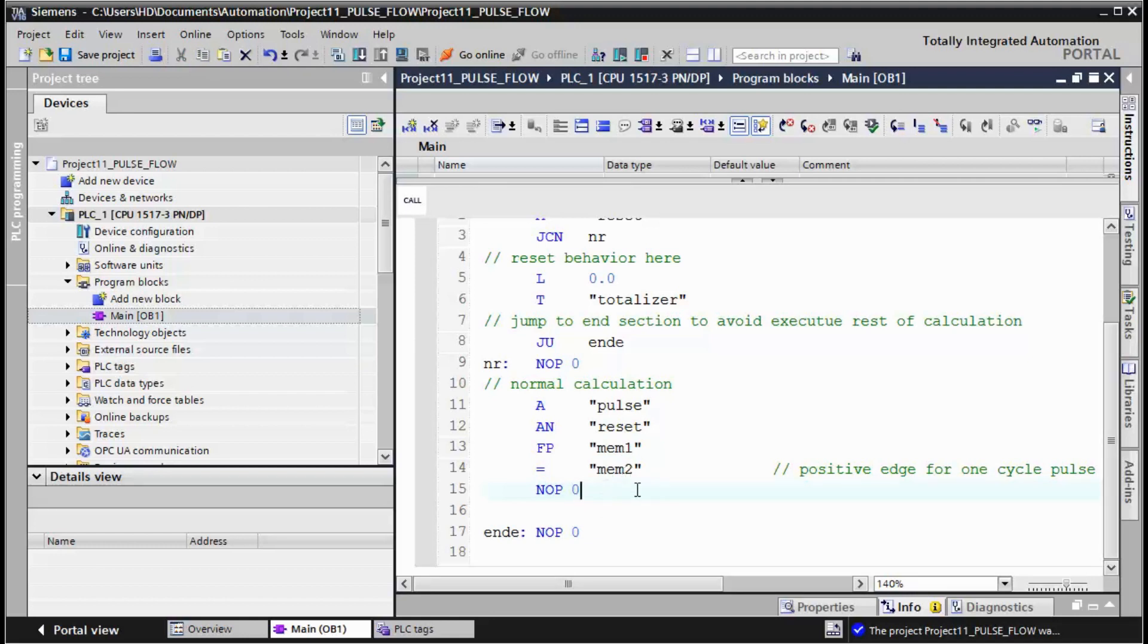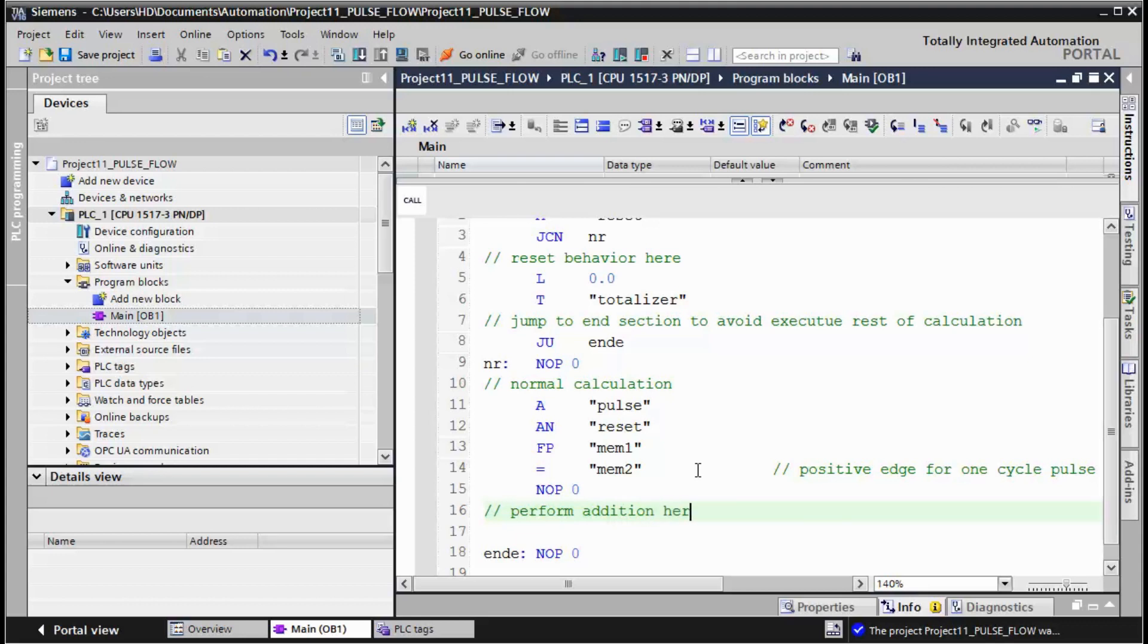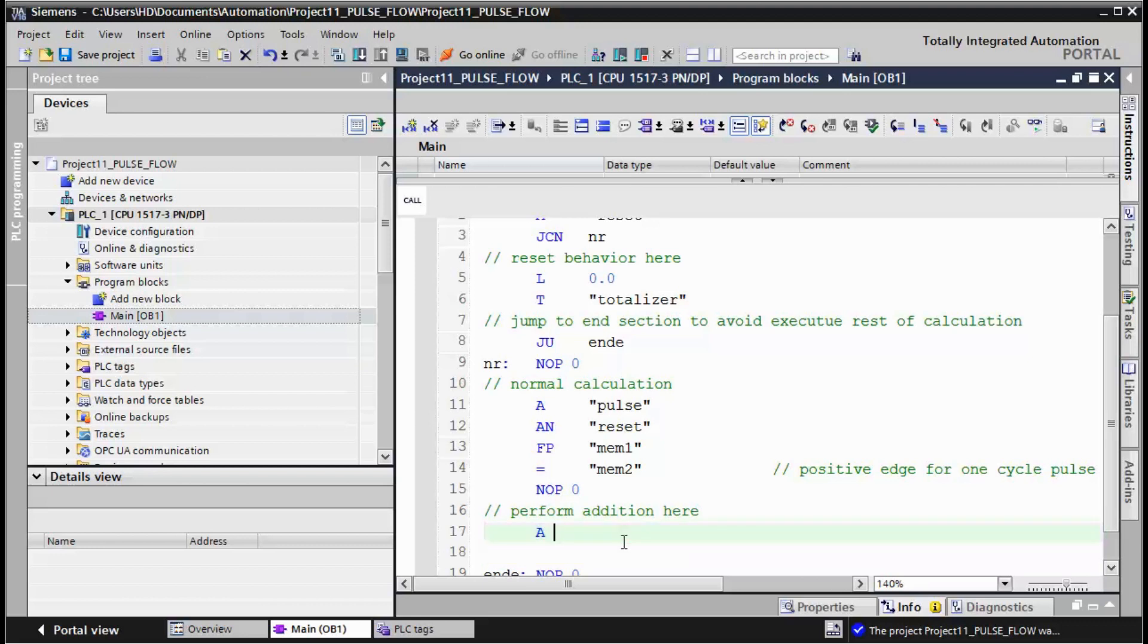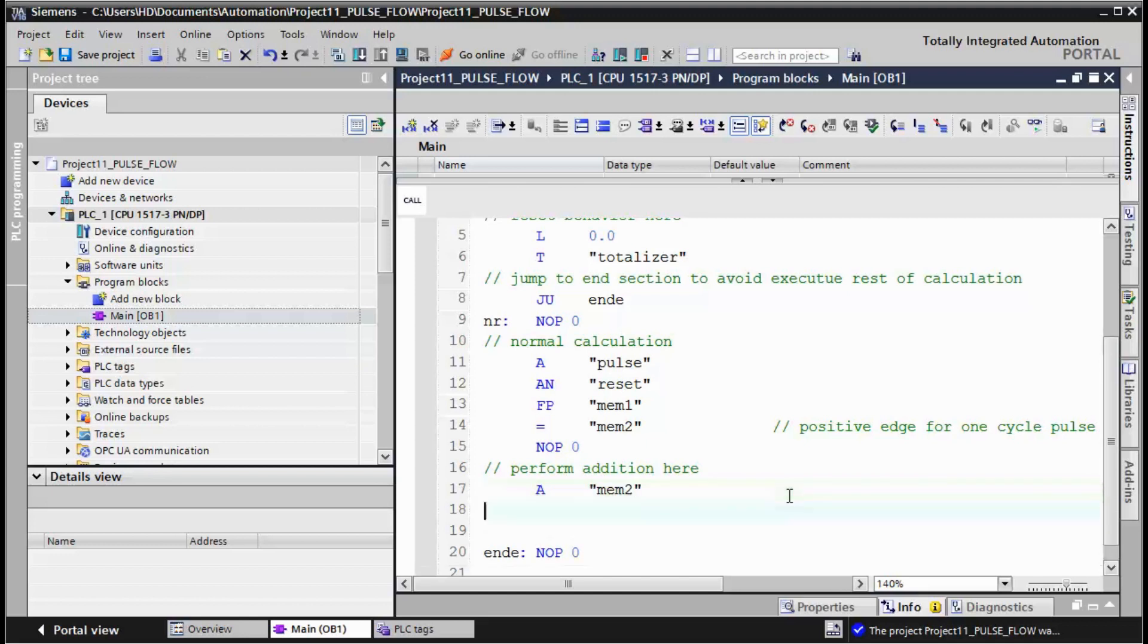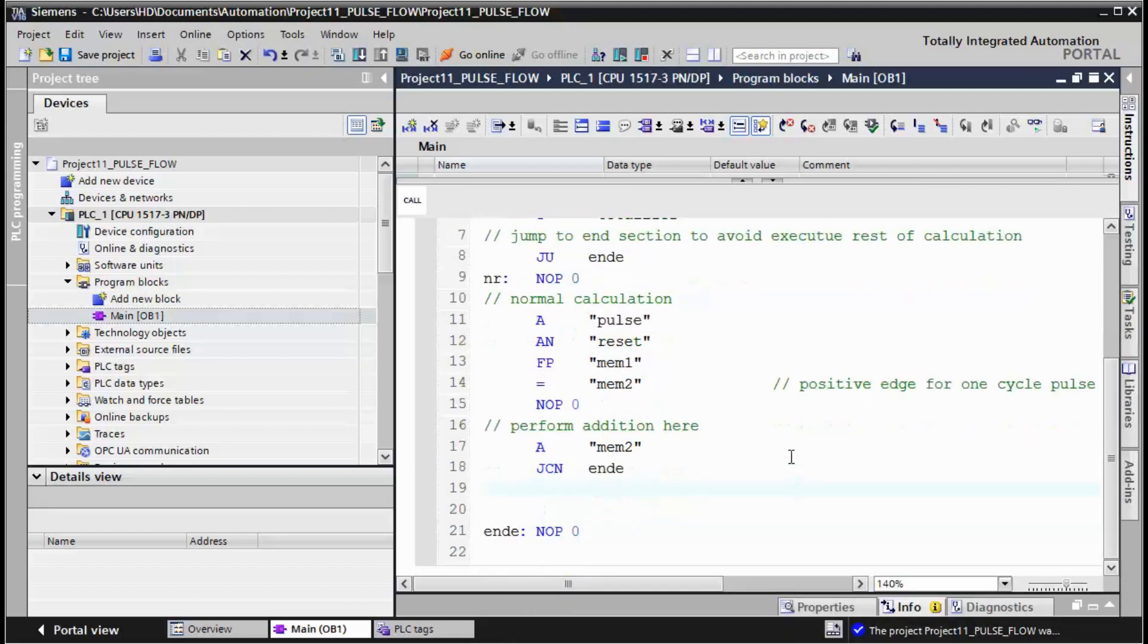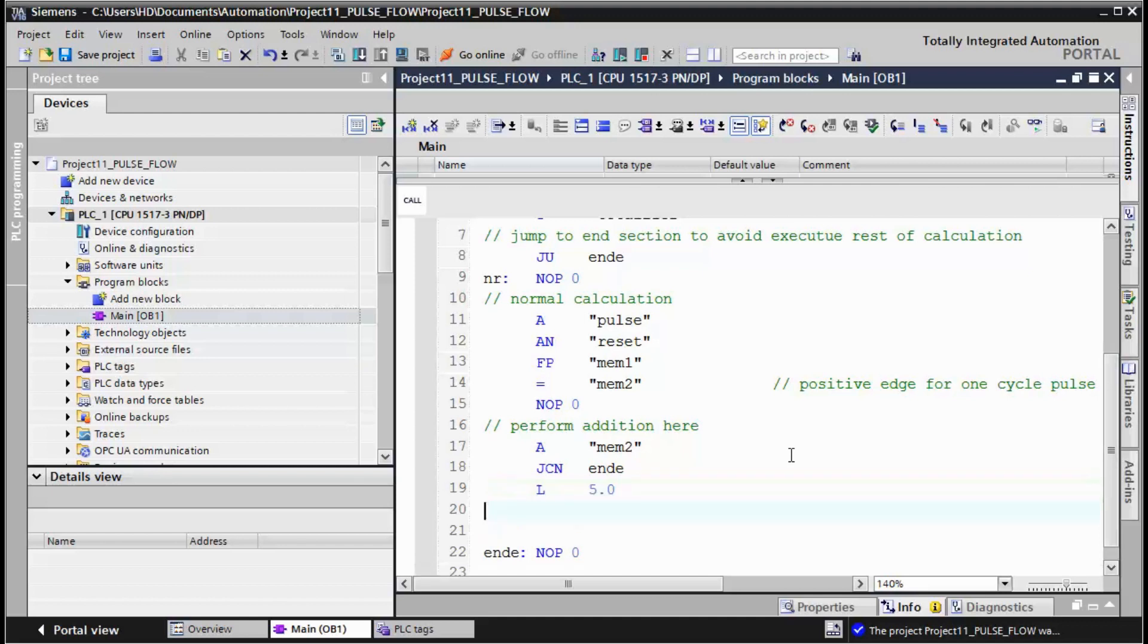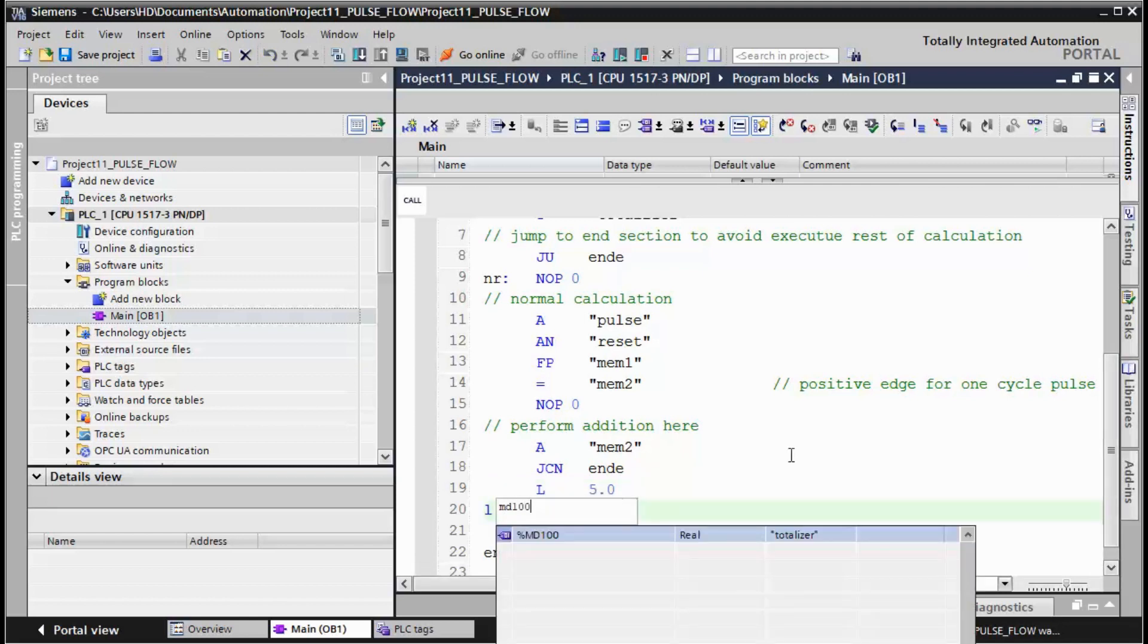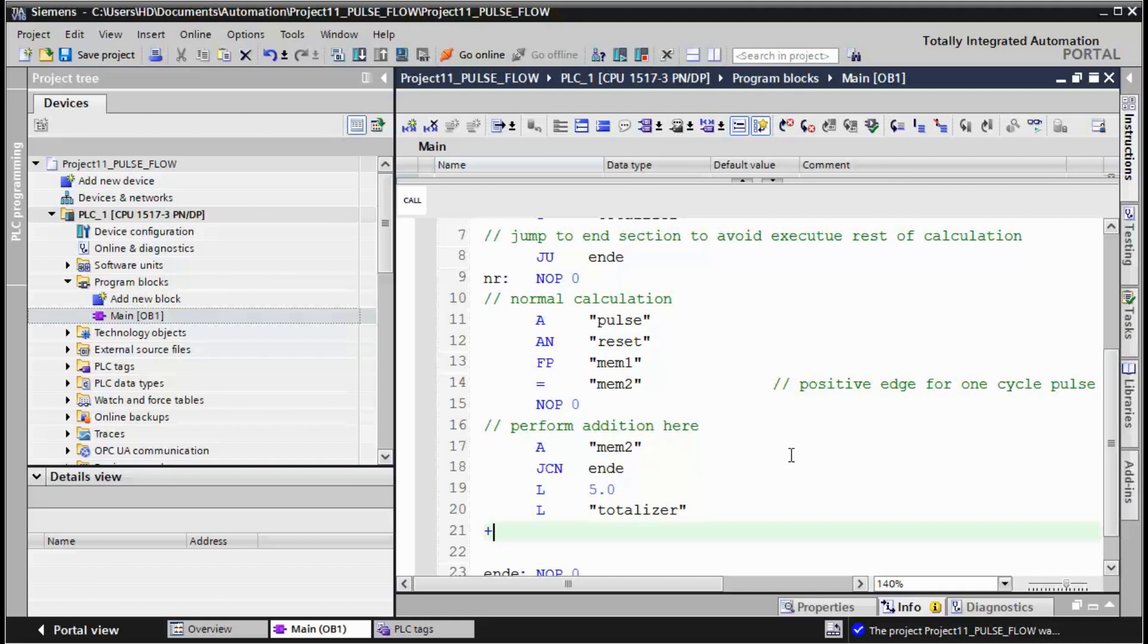To perform addition here, if we have the short pulse we can add 5 units to the totalizer and add it by this command, transfer.